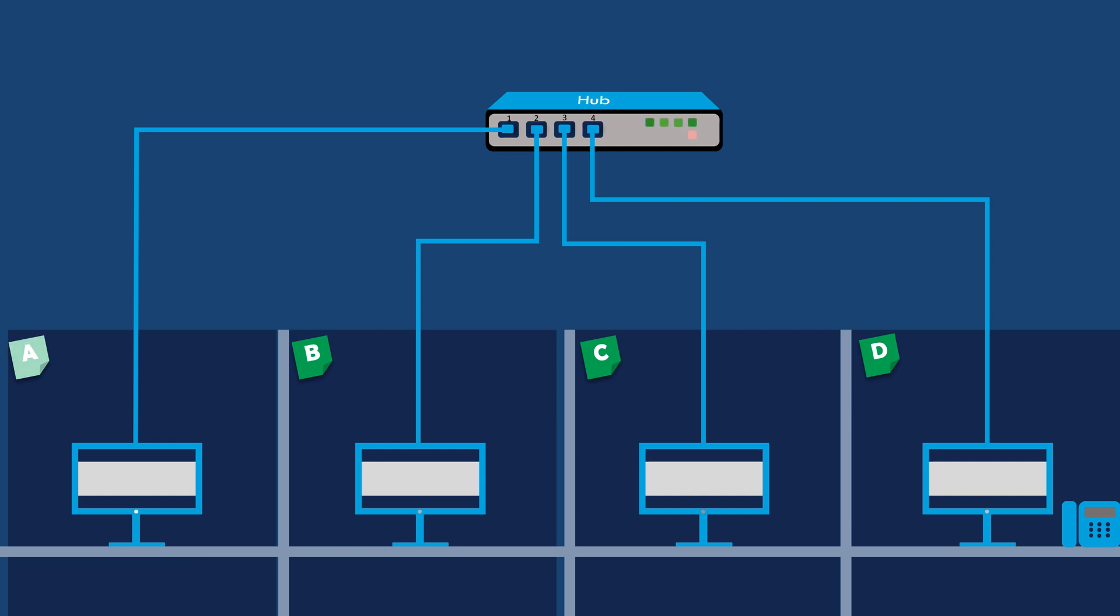Let's say computer A wants to send a data packet to computer C. When computer A sends the data packet, it travels through the Ethernet cable and reaches the hub.